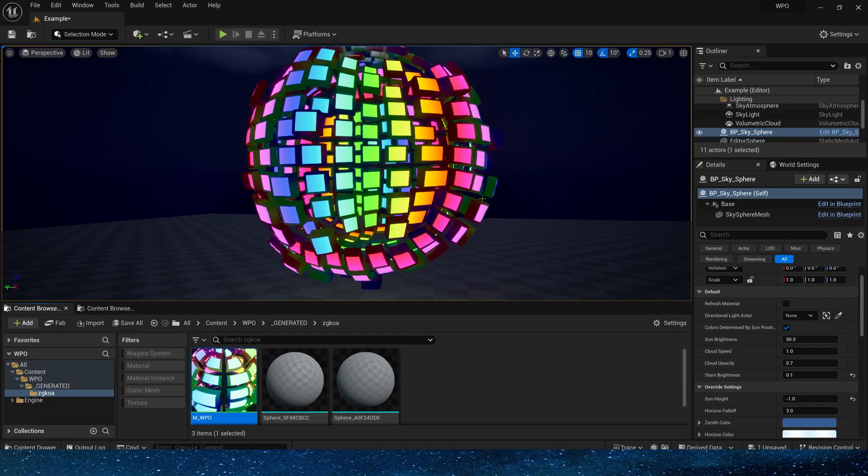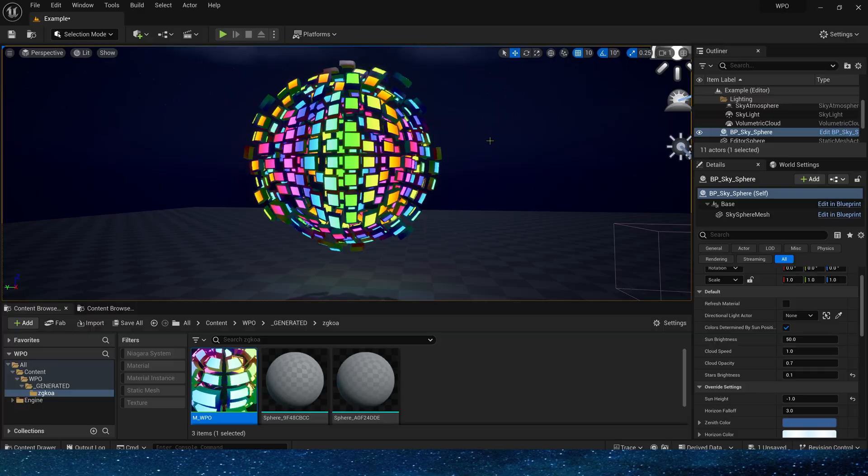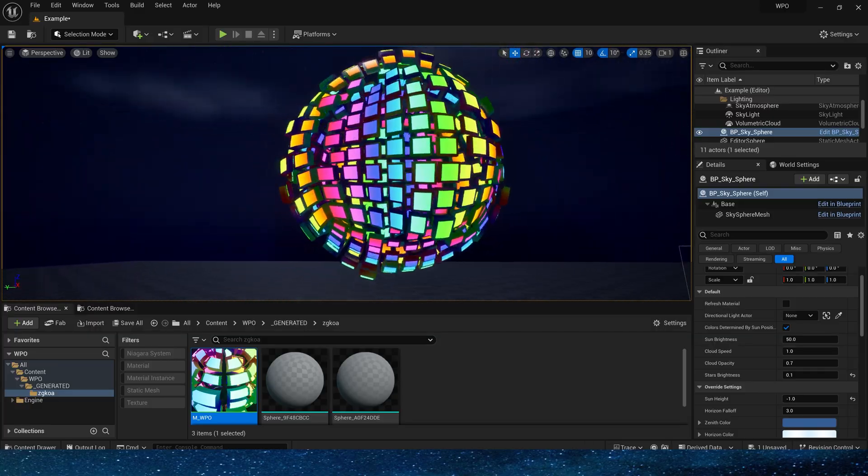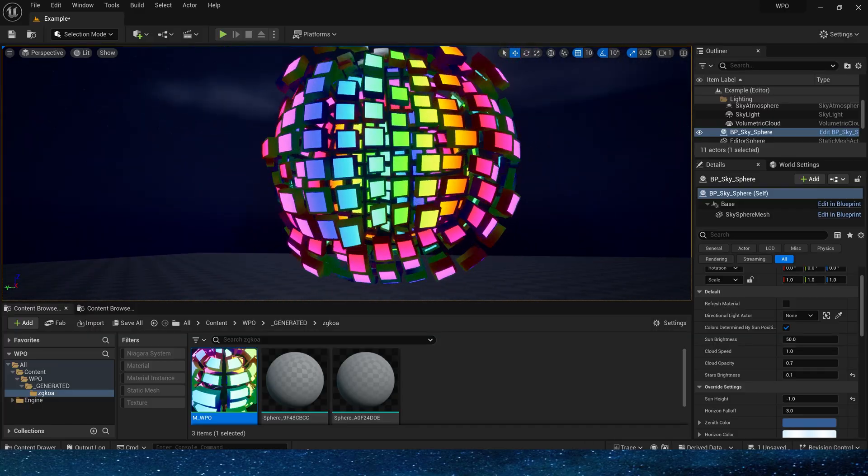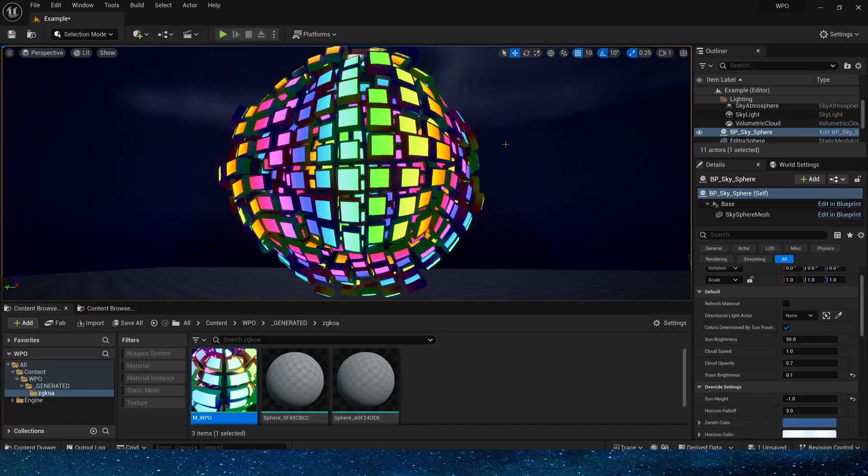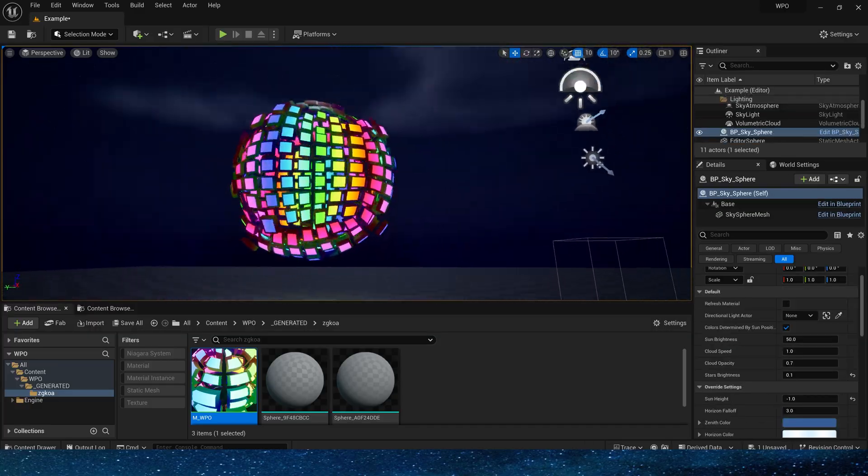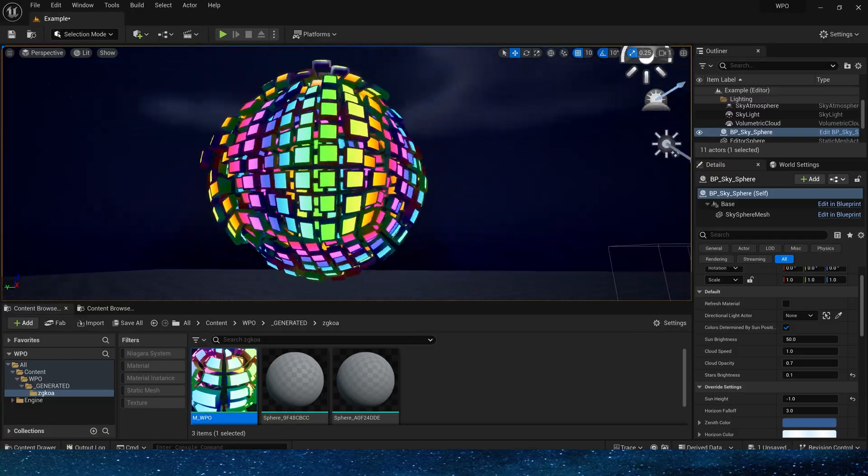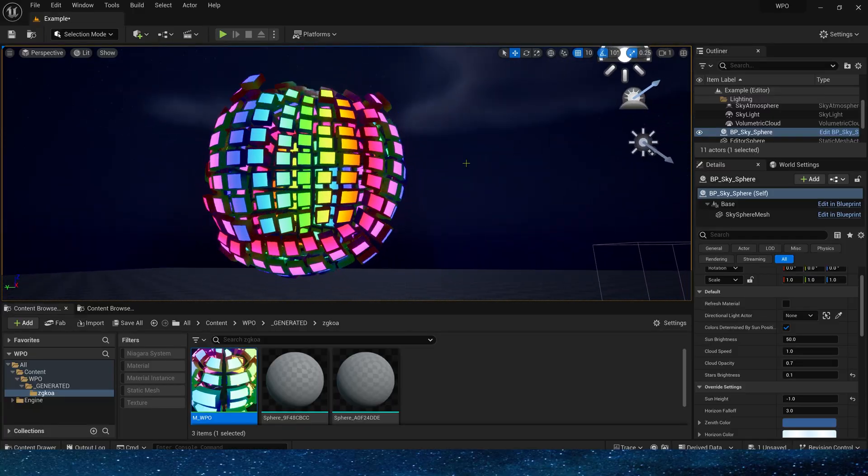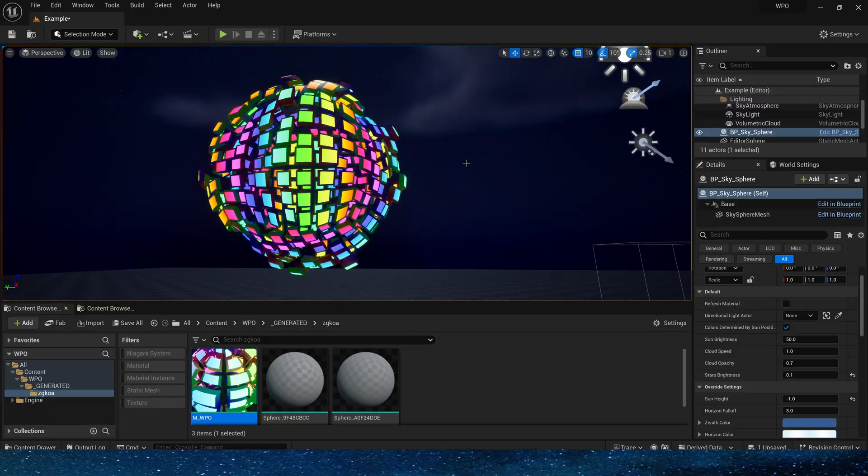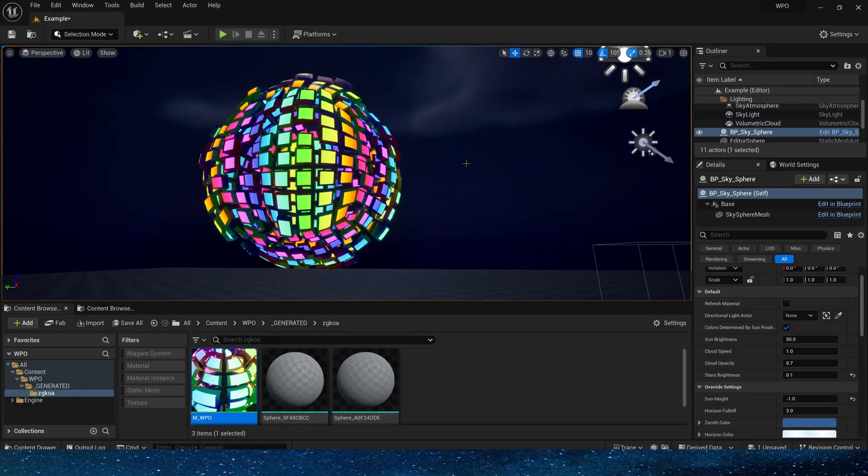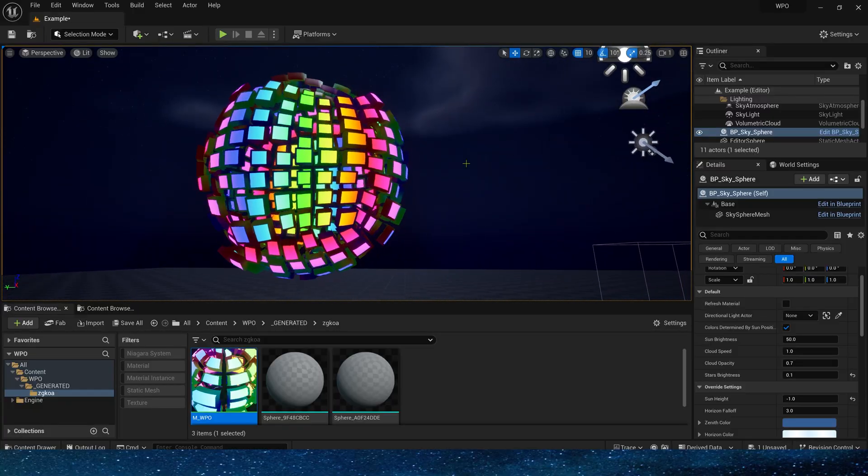We can even use Photoshop to make random shapes. It doesn't need to be regular or tiled. So we have a very simple but good-looking sphere break effect. Its production method is very simple, but very practical. Hope you like it. Bye.